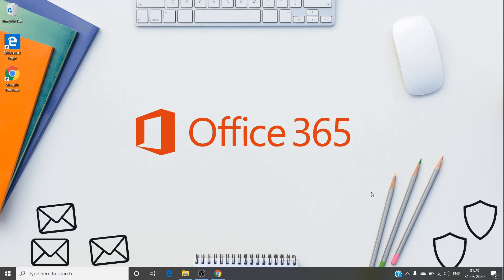Hey, hi guys, welcome back to Admin 365. Today we're going to talk about the issue where Teams users are not able to receive or make phone calls even though the account has proper licensing assigned to it. So let's get started.